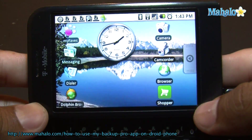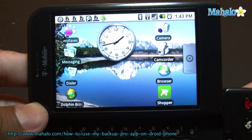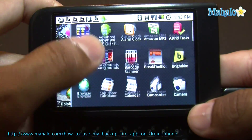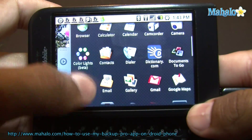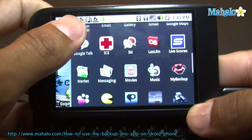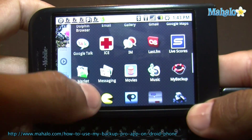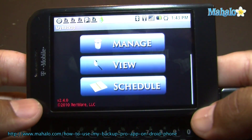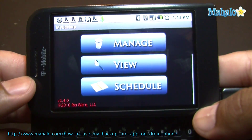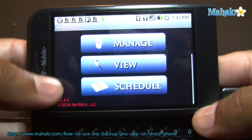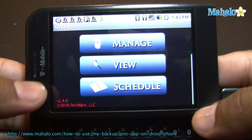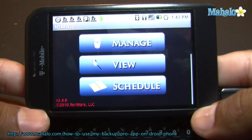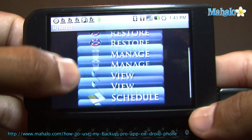The app I'm going to show you right now is called My Backup. There's two versions, the free version and the pro version. What it does is it lets you back up your applications and your data online. So if you're on the go and you want to back up an application, you want to make room for something you might need, this is a cool app to have.